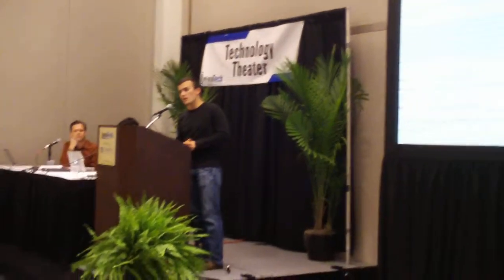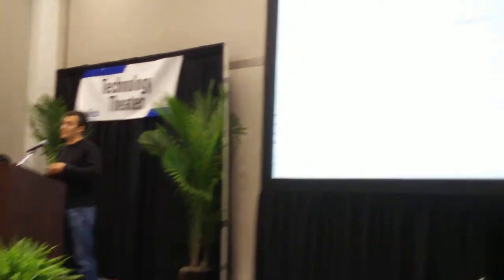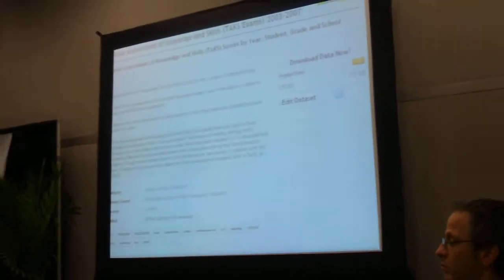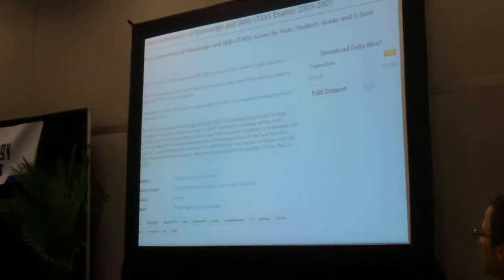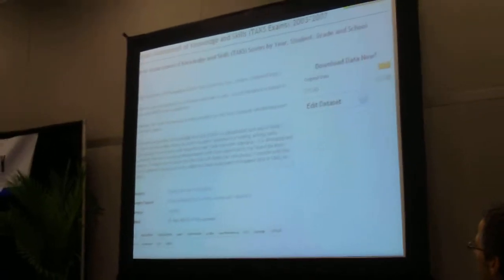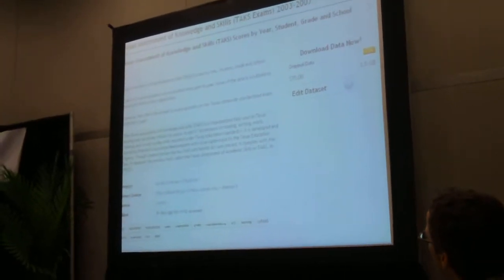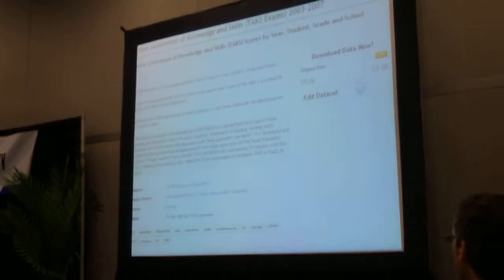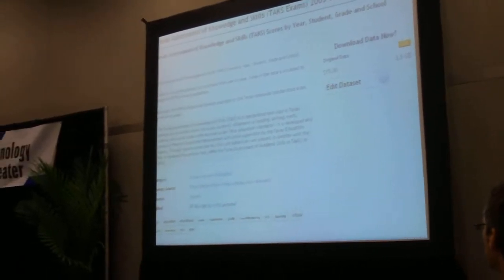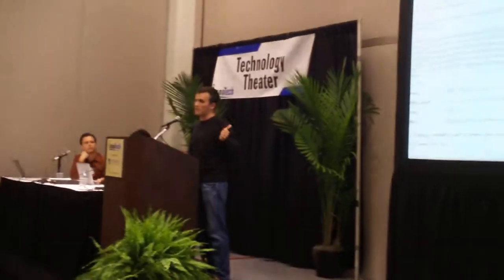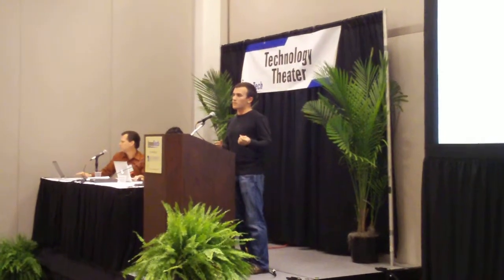Here's an example data set that a member of the InfoChimps community has uploaded. This person is an educational researcher, and this data set contains data on the standardized test results for every student in the state of Texas for the past five years. When a local software company was looking to roll out their new educational software, they went to InfoChimps.org looking for data that could help them identify the right market. They found and purchased this data set, and it is now helping them direct their marketing efforts towards school districts that have poorly performing students but are well funded.